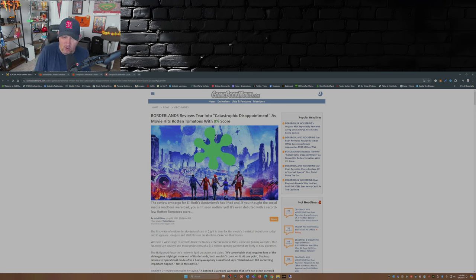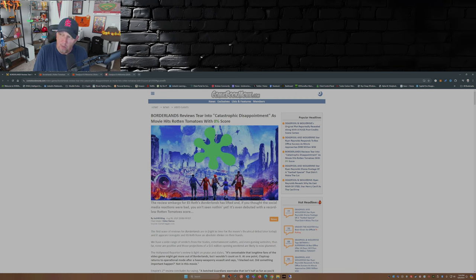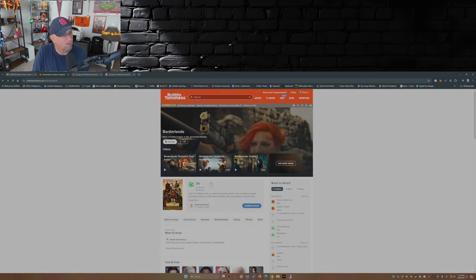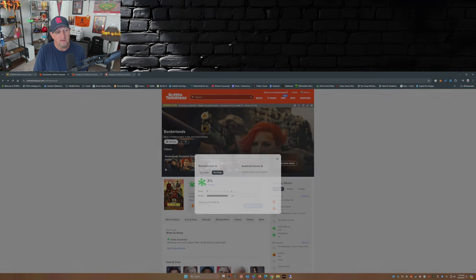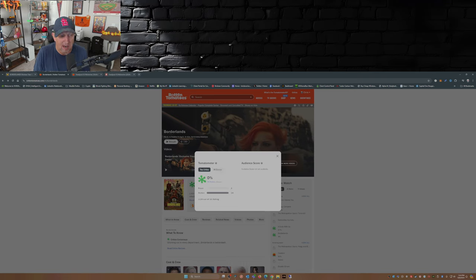Ouch. For a movie that has Cate Blanchett, Jamie Lee Curtis and Kevin Hart, 0%? Now if you look at Rotten Tomatoes right now it's sitting at 3%. For all critics top critics, it's at 0.